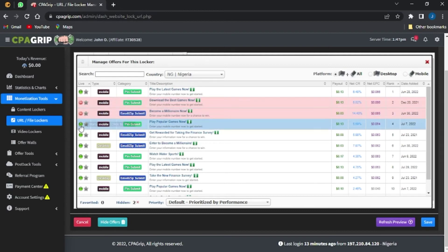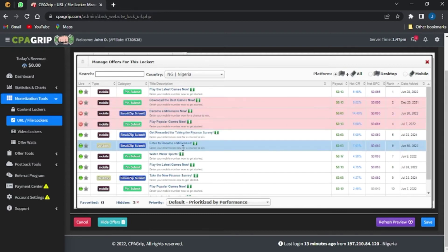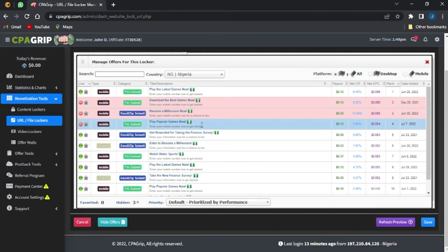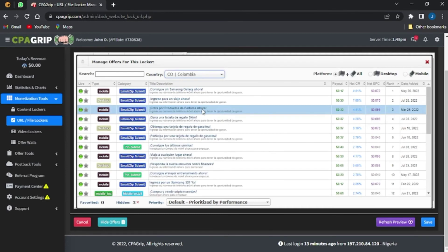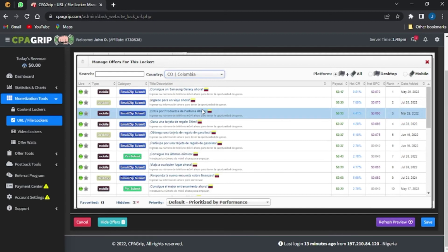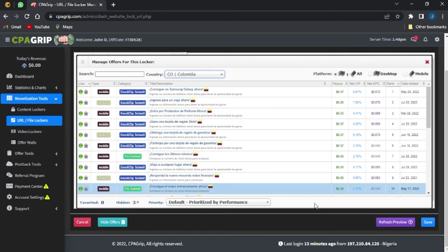I can remove some offers I don't want. The ones highlighted in red are offers that will not be shown on this locker. I can also change the region to show offers for another country — for example, Colombia — and these are the offers available for Colombia.